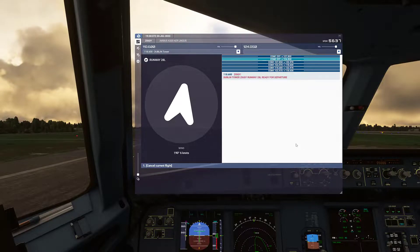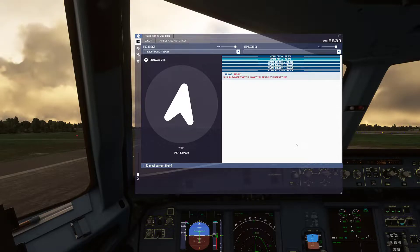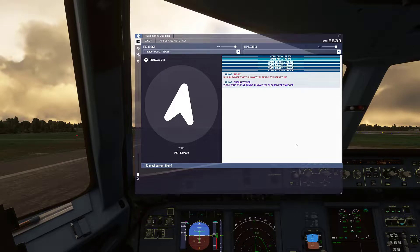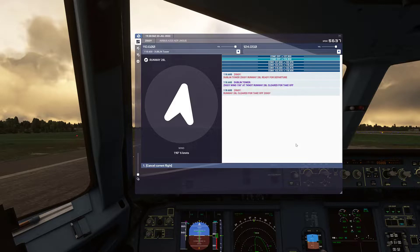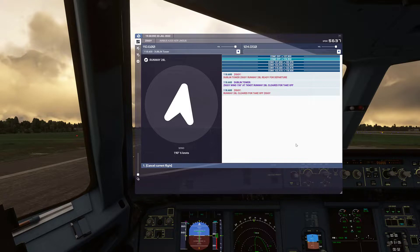Excellent. From here, just follow the directions of flight control. We are all set to begin our flight with the flight plan loaded in Microsoft Flight Simulator and using FS HUD.